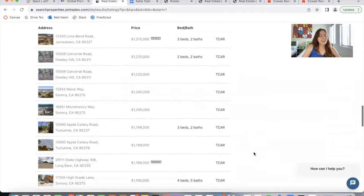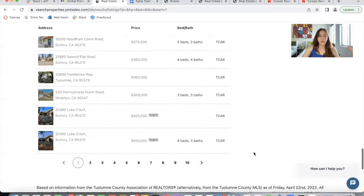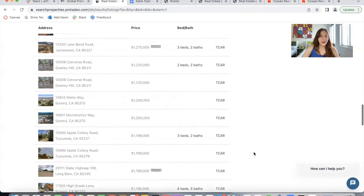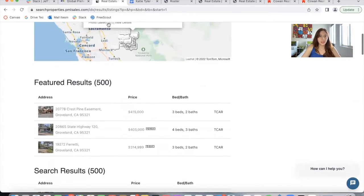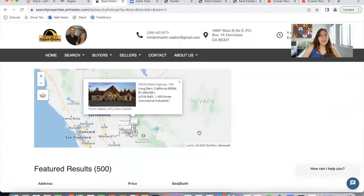It's a template that allows you to showcase lots of properties at once, as you can see here. And as I mentioned, it's possible to add this to agent pages as well.